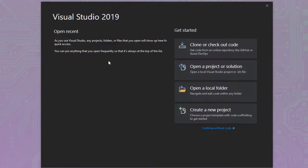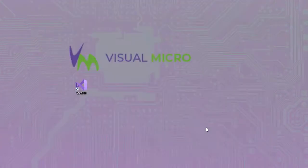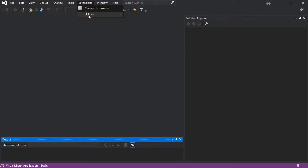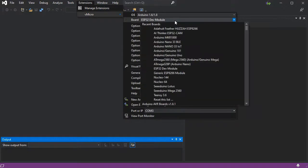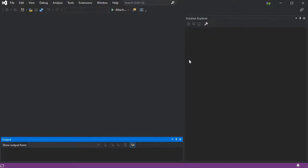To add an example to a Visual Micro project, simply start without any code, go to Extensions and Visual Micro and then select the relevant board that you want to work with. This helps filter the examples down to the specific board.